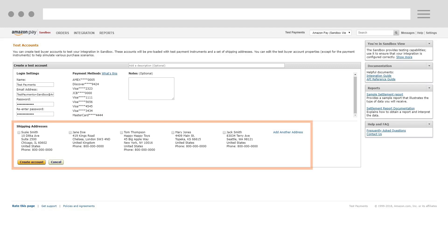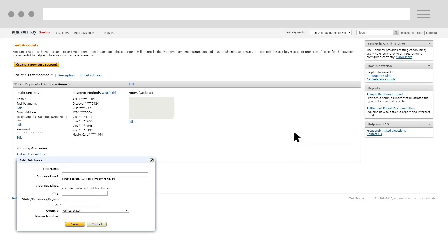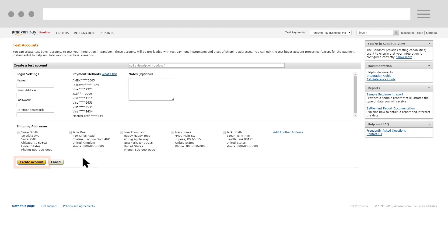For the test account's shipping address, you should choose from among the multiple addresses already available, or you can create a new one. To save the test account settings, click Create Account.